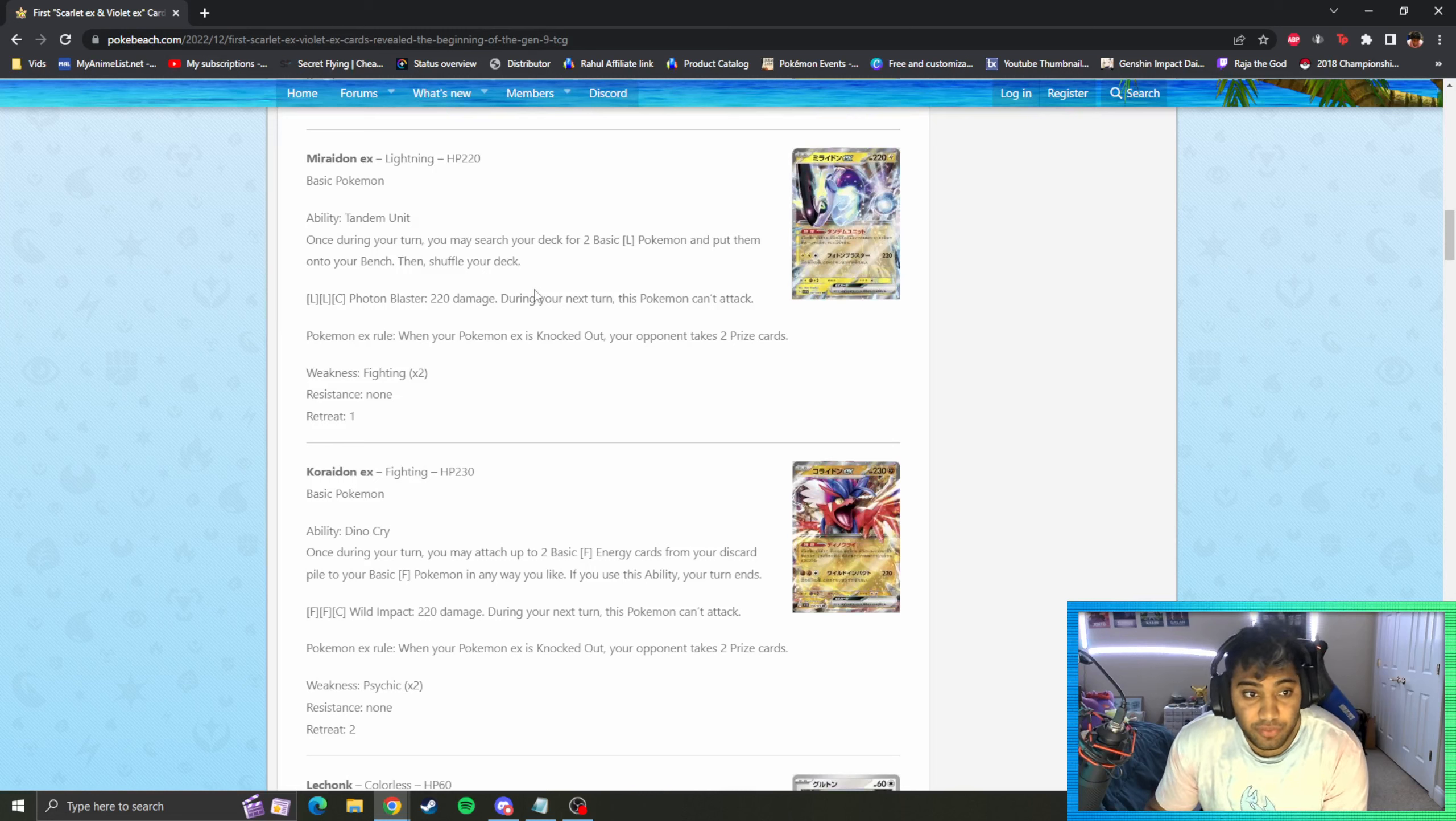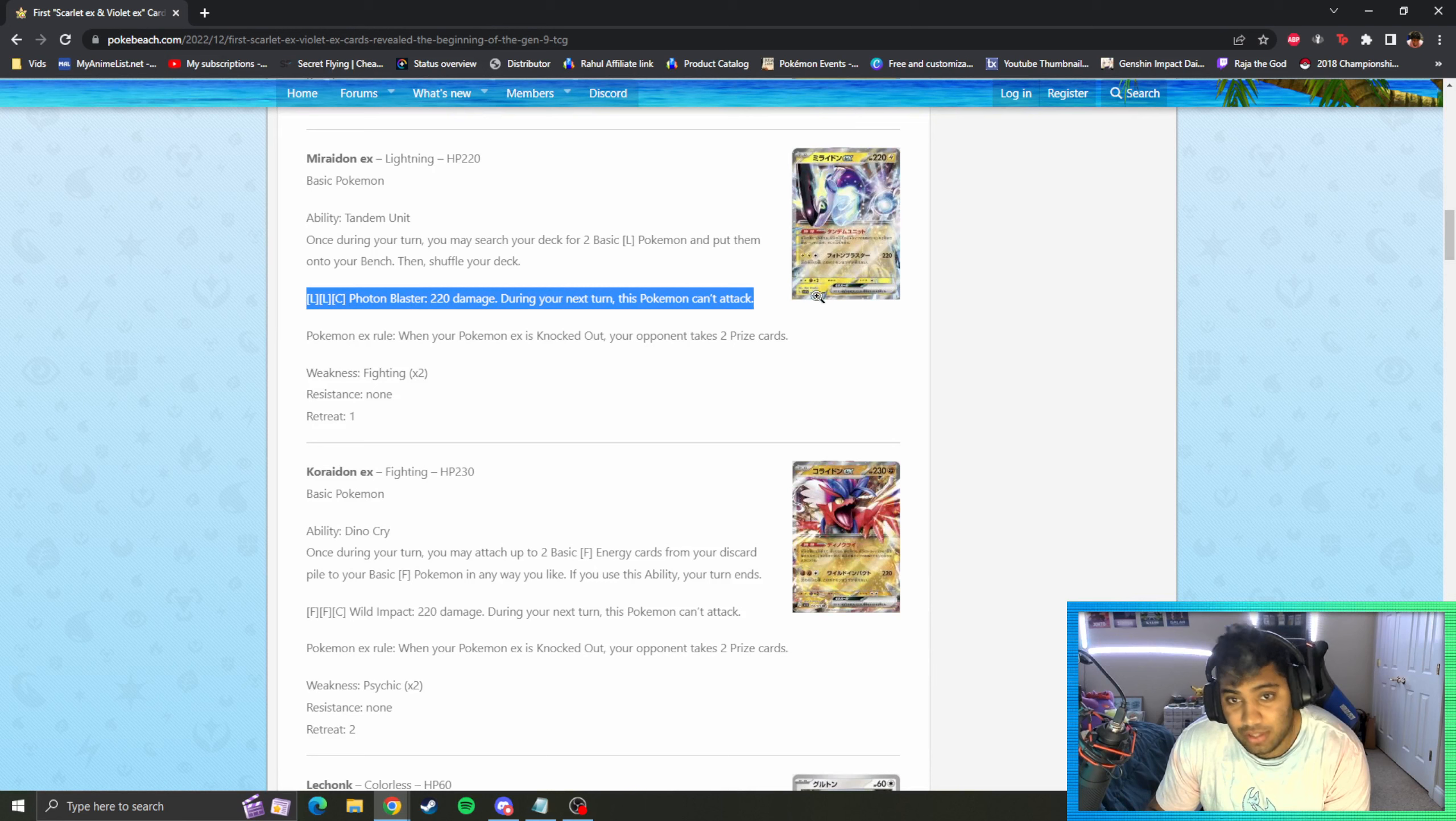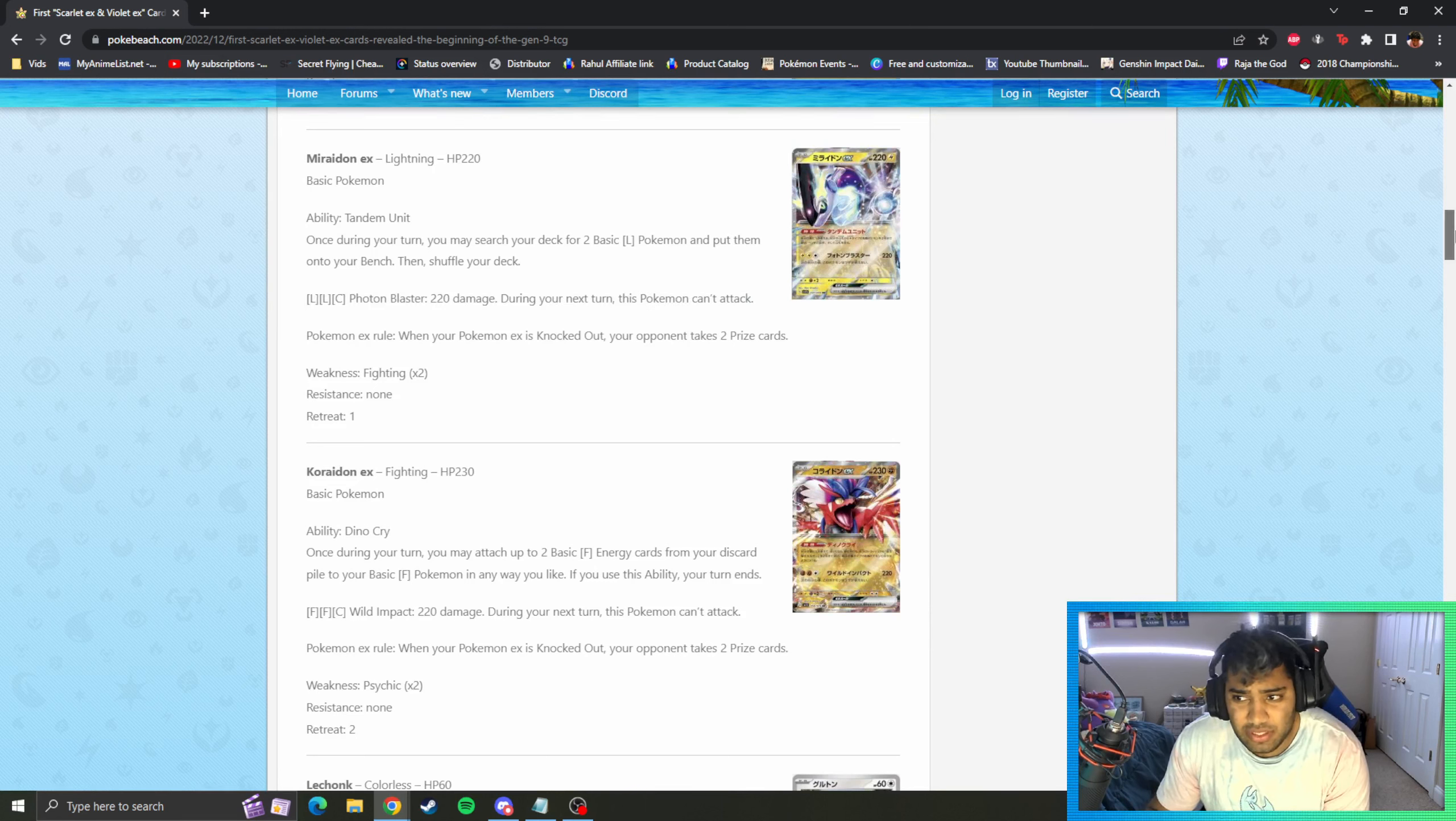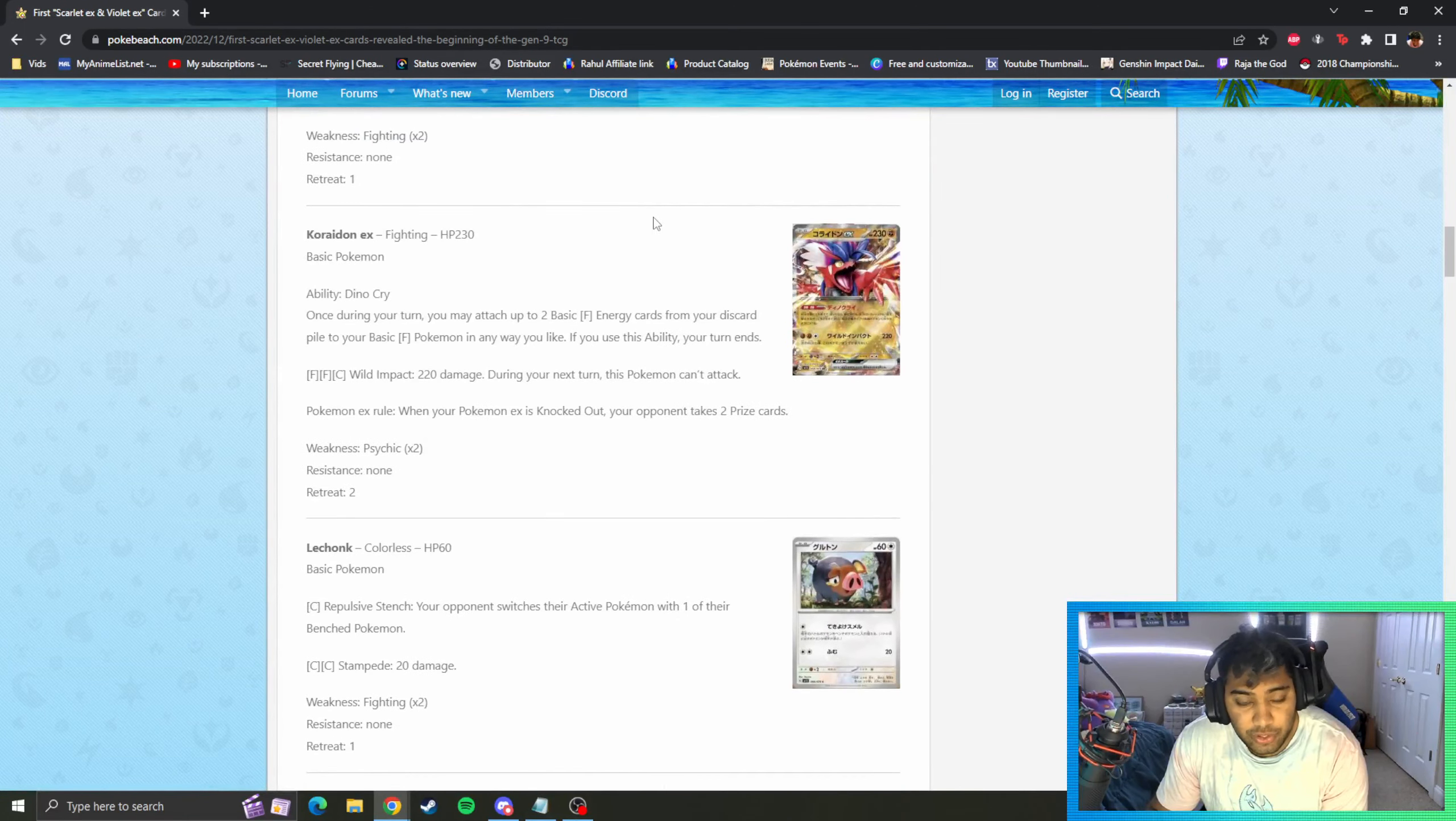Lightning, lightning, colorless - Photon Blaster 220 during your next turn this Pokemon can't attack. That's a pretty hefty cost for 220 considering we have no lightning acceleration in format I think, but it's interesting to see that. Usually base set cards are a little bit underpowered compared to what we get.